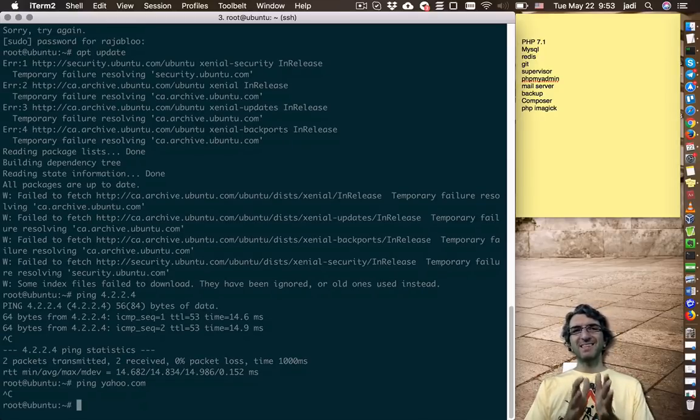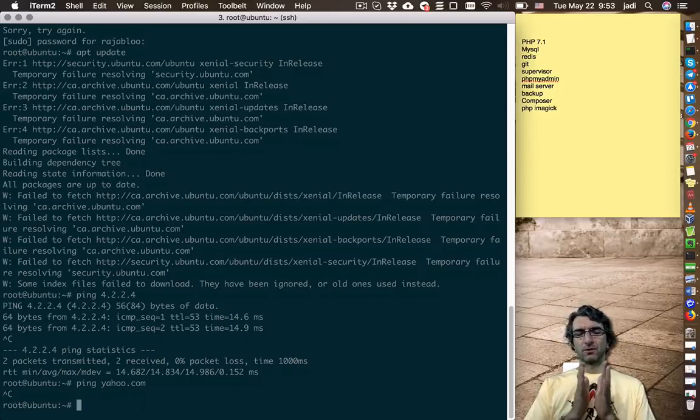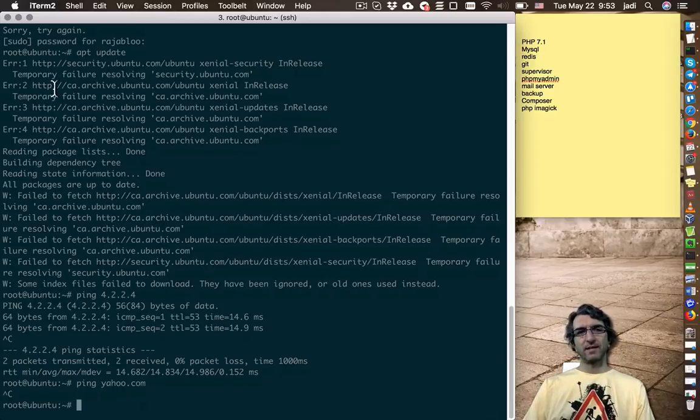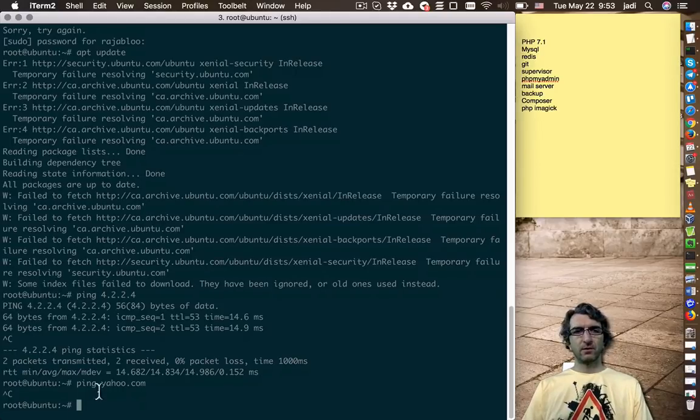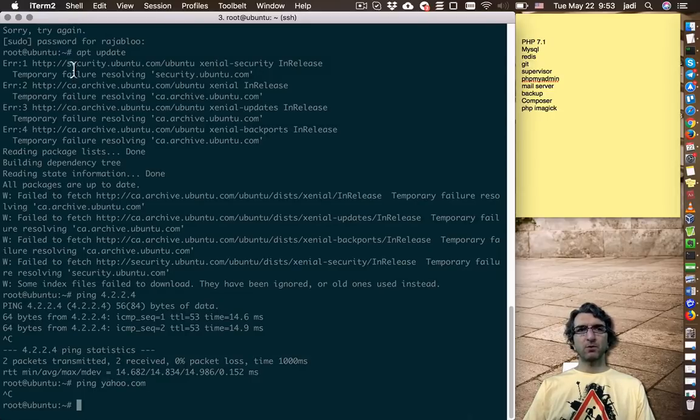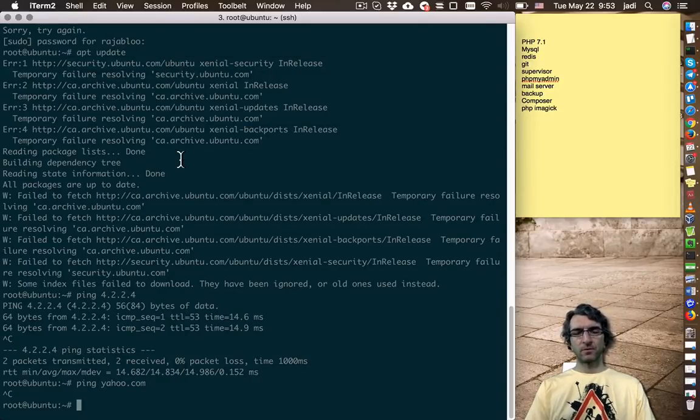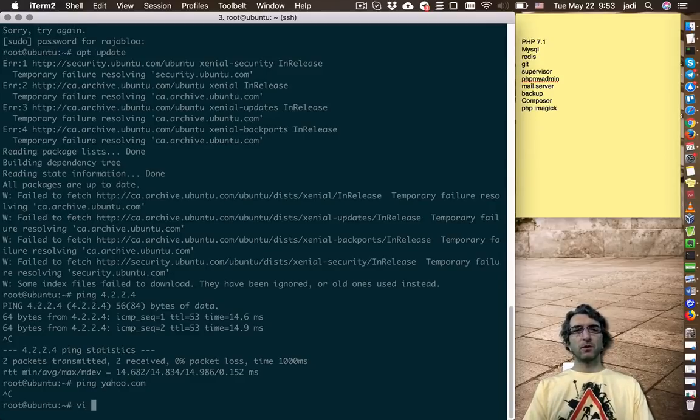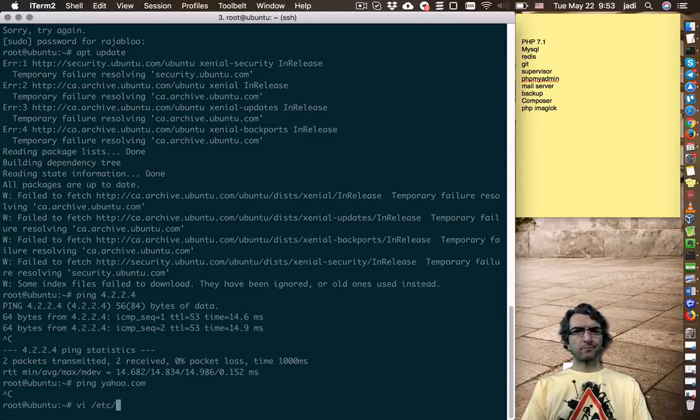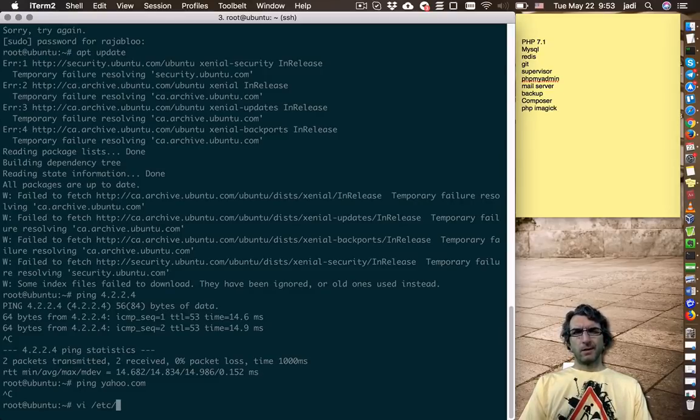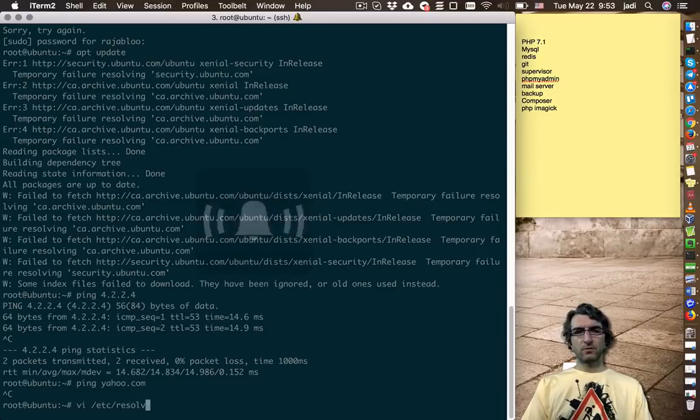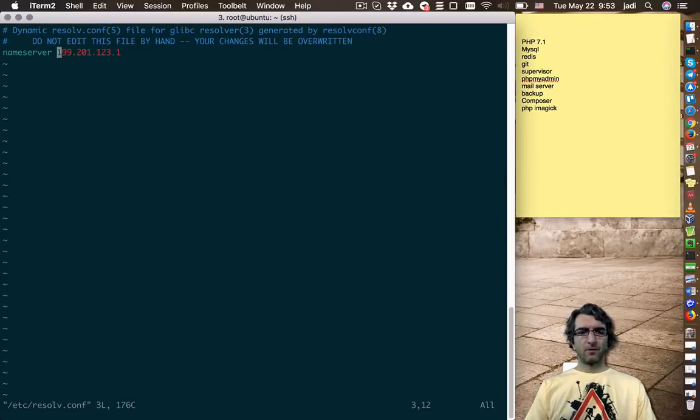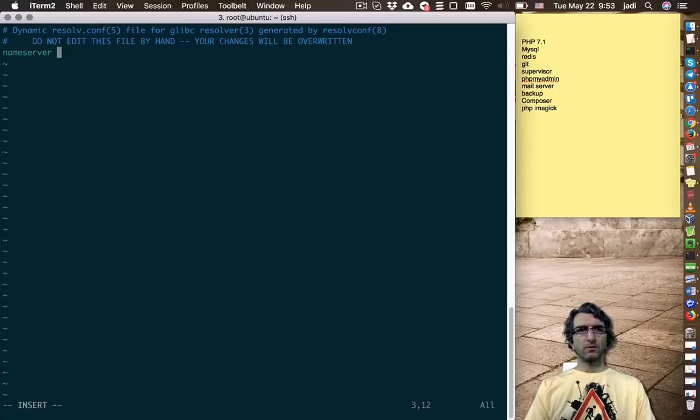Most probably DNS is not working. DNS is a service which translates this domain name to the IP. Most probably we don't have this. So the system cannot translate this. Under Linux systems, the DNS is defined at /etc/resolve.conf. What is this? I will remove this. We'll add one standard.